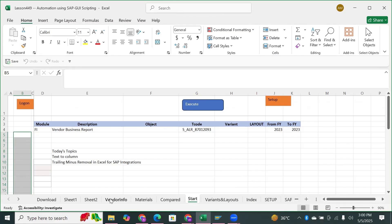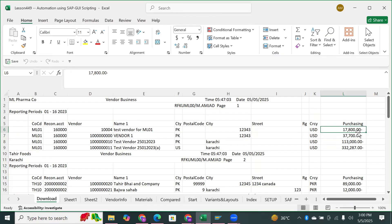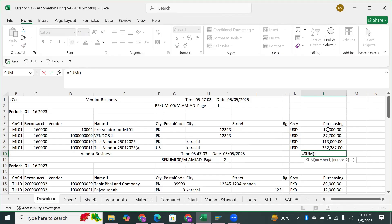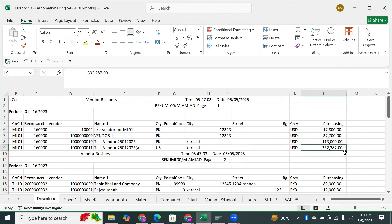A common problem when downloading data from ERP systems to Excel is that you find trailing negative signs on negative figures. You want them to have a leading minus sign instead of a trailing one, because a trailing minus sign makes the value a string and not calculatable. When you try to sum these values, you get wrong results because the data exported from SAP or other ERP systems gets converted into strings instead of calculatable numbers.